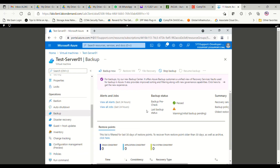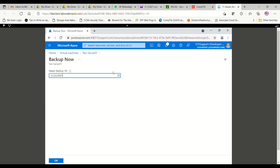Now that enabling the backup option is done, we want to take the actual backup of this virtual machine. You can see on the top a button labeled Backup Now — I will click this button. It will ask you until when you want to retain this backup, so I will keep the date as the default and click OK.